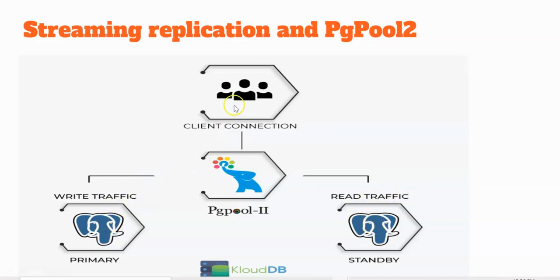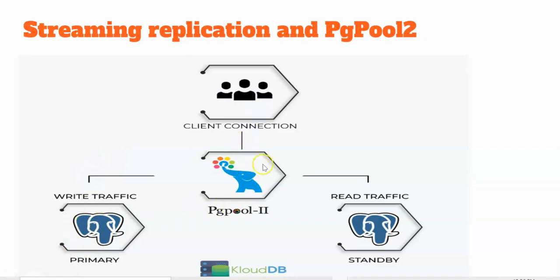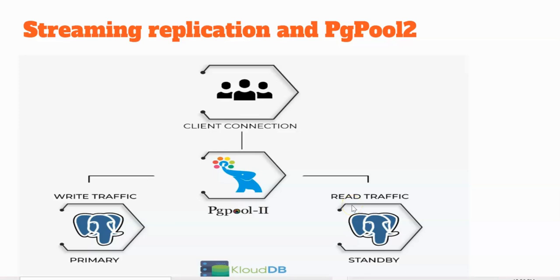All the write traffic, like the deletes, updates, inserts, should go to the primary, whereas the selects should go to the standby. And also, there's something called backend weight, which will proportionately distribute the traffic. We will see about those configuration parameters later in the coming slides.